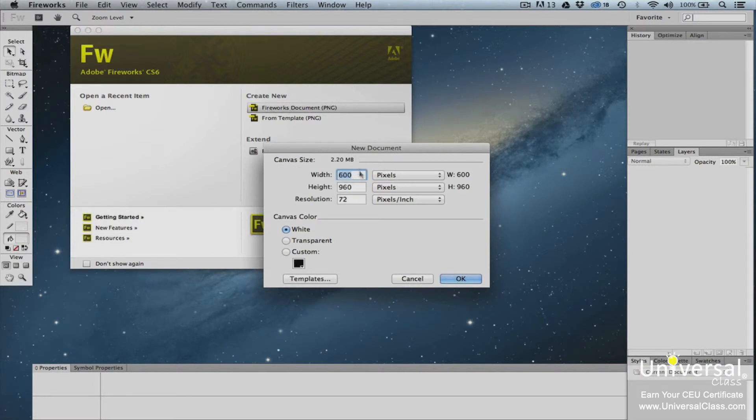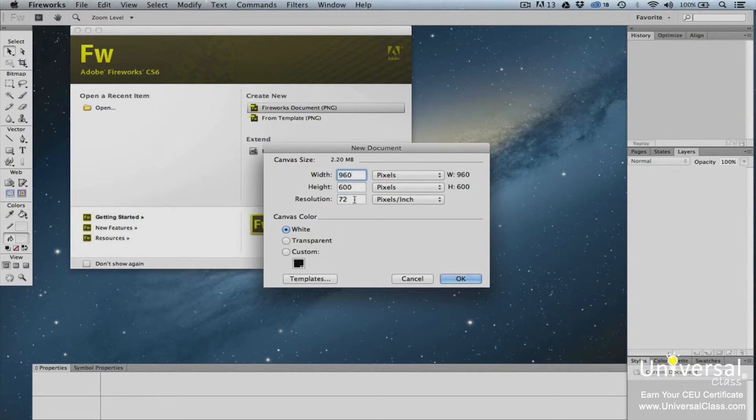We're going to create a new web page. To do this, we'll set our height to 600 pixels and we'll set the width to 960. We'll leave the resolution at the default setting of 72 ppi, or pixels per inch.